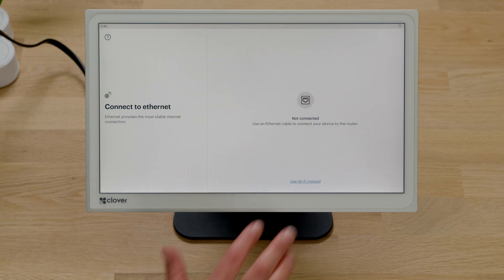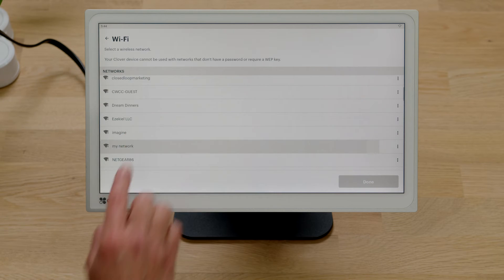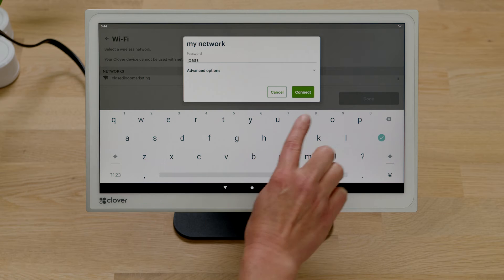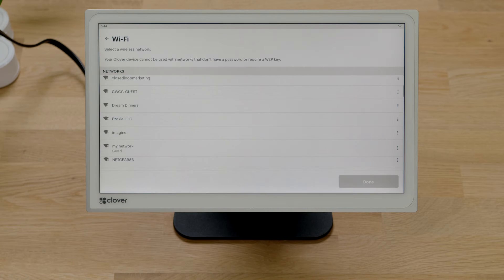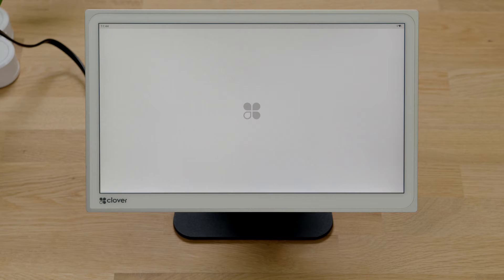To connect to a wireless network, tap Wi-Fi and select your network. Enter the password and follow the prompts. Your device may update software and restart.